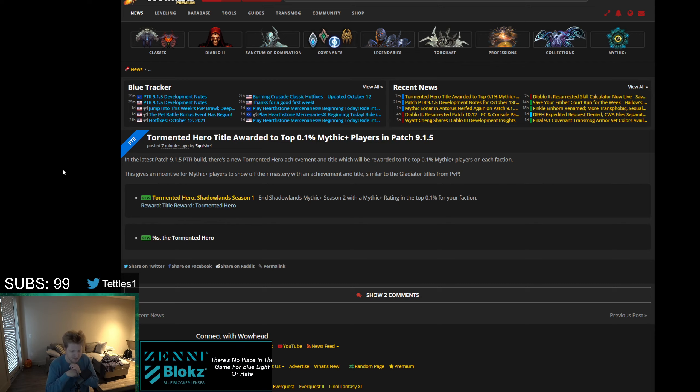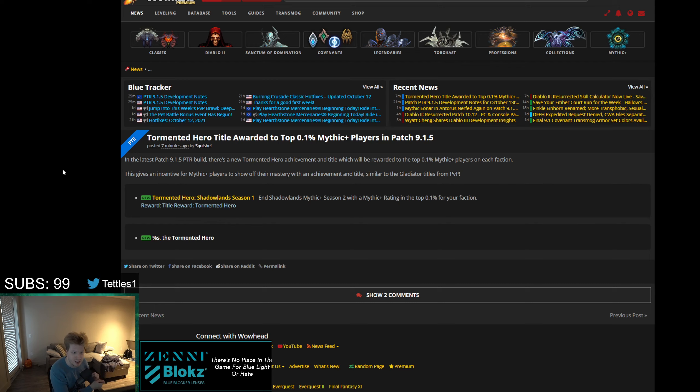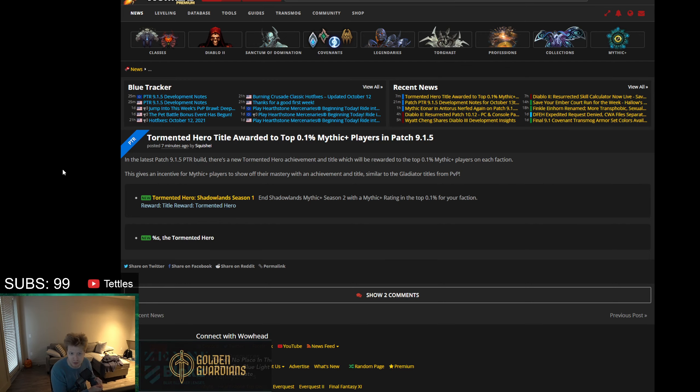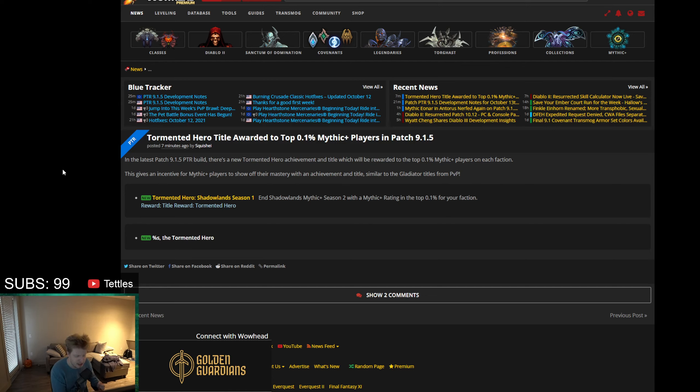On the positive end, this is a very cool thing. This could set them up to create Mythic+ specific mounts in a different way. Obviously we have the Keystone Master mount, but that's not exactly the most prestigious thing.